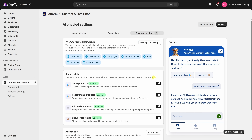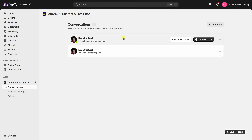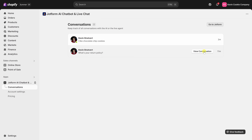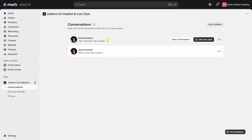Let's go back to the main Shopify dashboard. You're probably interested in knowing how your chatbot is performing and what customers are asking. To find that out, on the left-hand side within the Apps category under JotForm, let's click into Conversations. Here you'll see a list of all the chats that have taken place. You can click View Conversation to see the entire back and forth between the customer and the agent. After reviewing, you can easily add more knowledge — it's a very iterative process. If a live chat is in progress, hovering over shows a Take Over Chat button, letting you jump in and respond directly as a human, perfect for high-priority or complex issues.